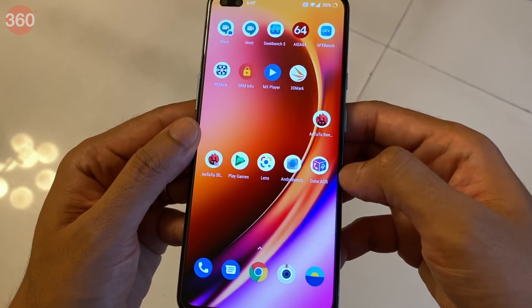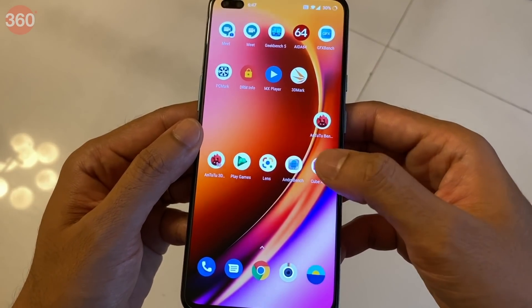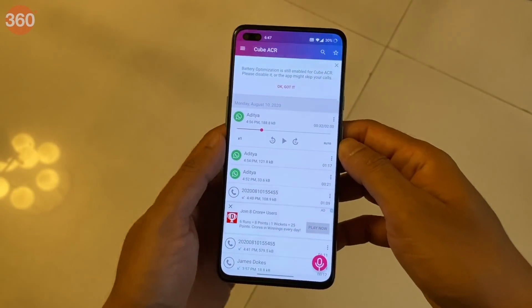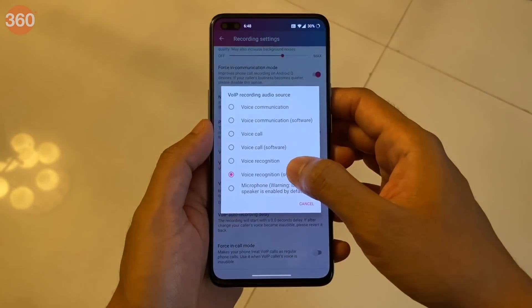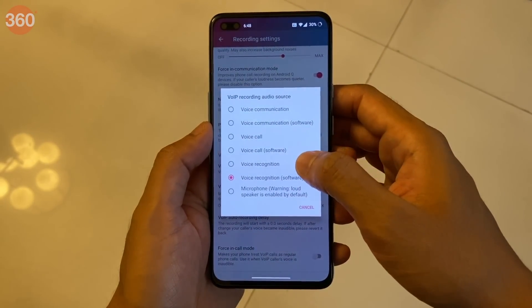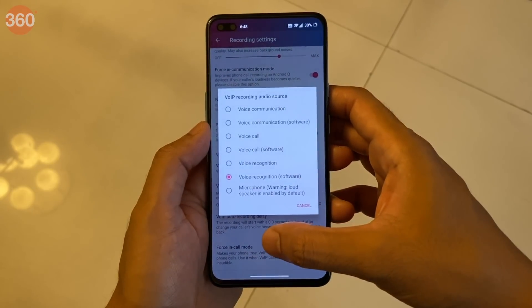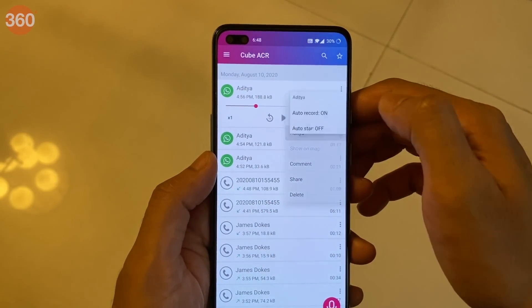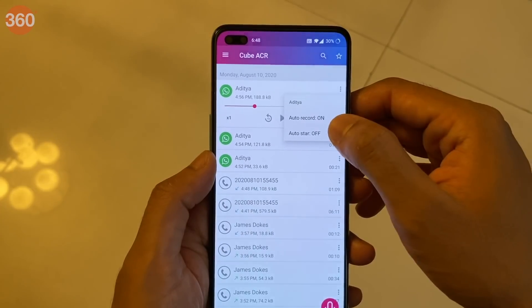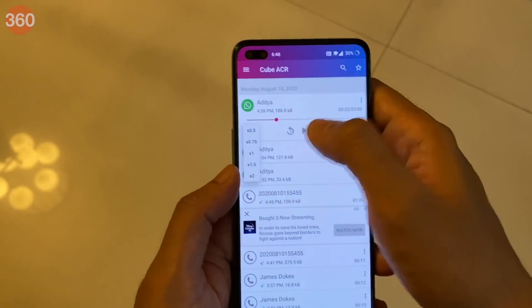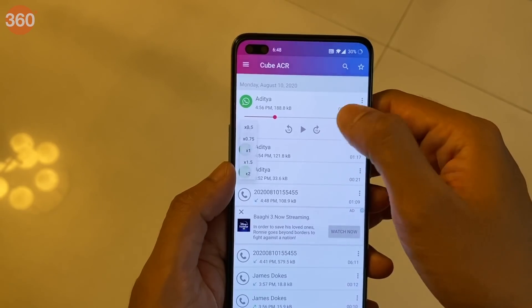Cube ACR by CubeSystems is a free app on the Google Play Store which offers a good set of features along with an easy-to-use interface. Other than phone calls, it also supports the ability to record VOIP calls from WhatsApp, Slack, Telegram, and many more apps. Cube ACR lets you exclude certain people from automatic recording, highlight important recordings, choose the playback speed, and lets you share the recordings later on.